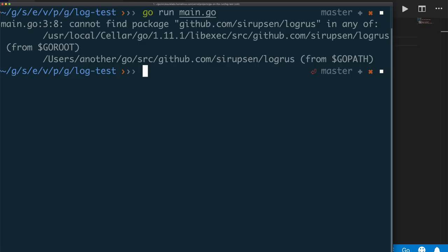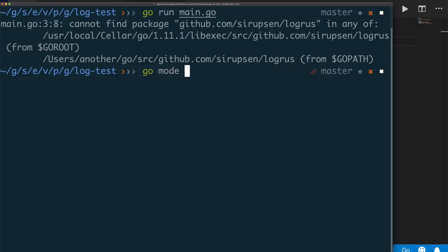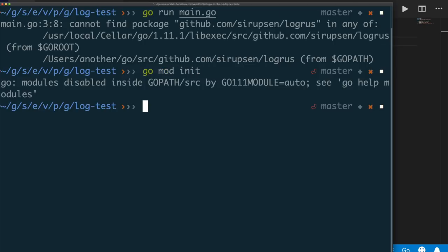We want dependency management, and that is fairly easy. The first thing you have to do is install Go version 1.11. Once you do that, you can run go mod init and it should create a module file. However, it's failing here because there's an environment variable set to 'auto'. What 'auto' means is: if I'm in a GOPATH directory, do not use Go modules, but if I'm outside of my GOPATH, then use Go modules. Since I'm inside my GOPATH, it won't use it.